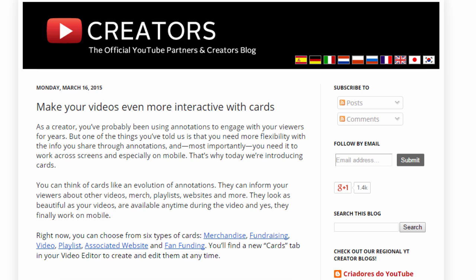Hi, I'm Bill Myers and this is another one of my video tips of the week. In this week's video tip we're going to look at the new feature from YouTube called YouTube Cards.